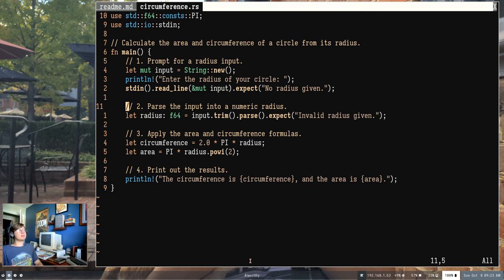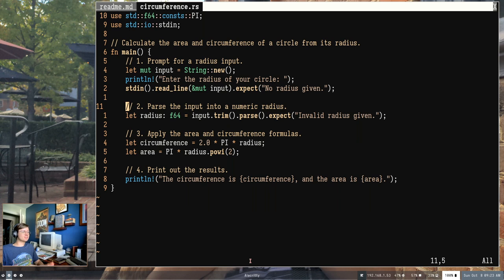Now let's move to the next section: parsing our input into a numeric radius. What if the user types letters or weird special characters? We won't be able to calculate circumference with that — it's not a valid number. We need to tell the user they have to type in a number. So here we're converting the input string into an actual number.